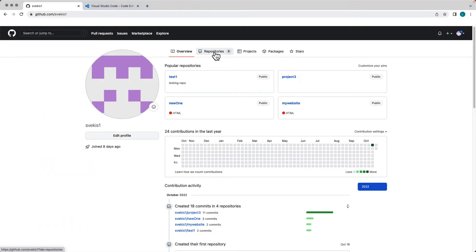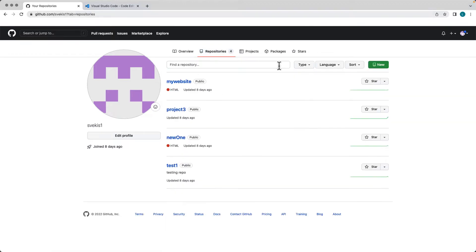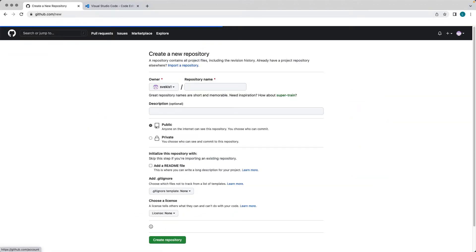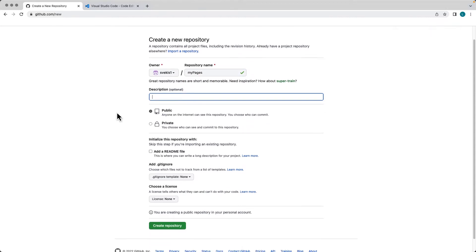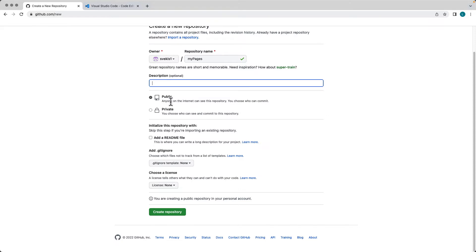Under the repositories tab, once you've logged into your account, you can select to create a new GitHub repository. This is the repository we're going to be using for our GitHub page. I'm going to call it My Pages. You can enter a description, and then choose whether it's public or private. Because it's going to be a GitHub page, we'll leave it public.